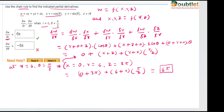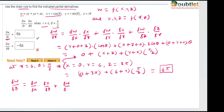Now we have to find the answer for the second part. We need to find ∂w/∂θ. We replace r by θ in the chain rule expression: ∂w/∂x · ∂x/∂θ + ∂w/∂y · ∂y/∂θ + ∂w/∂z · ∂z/∂θ.